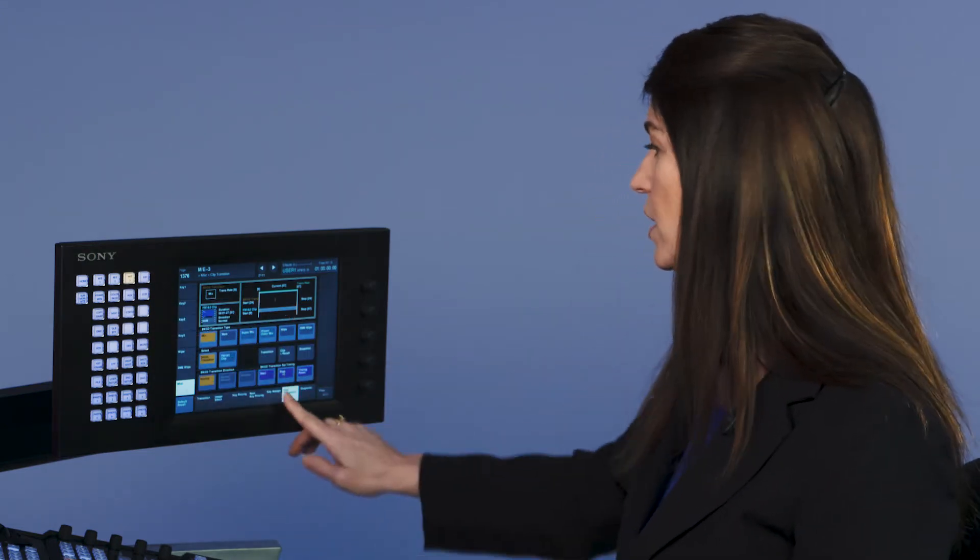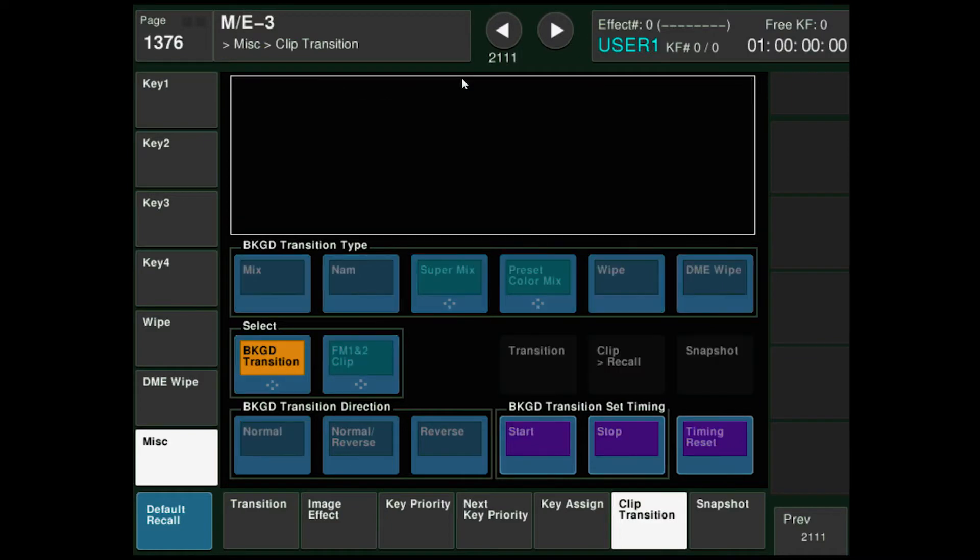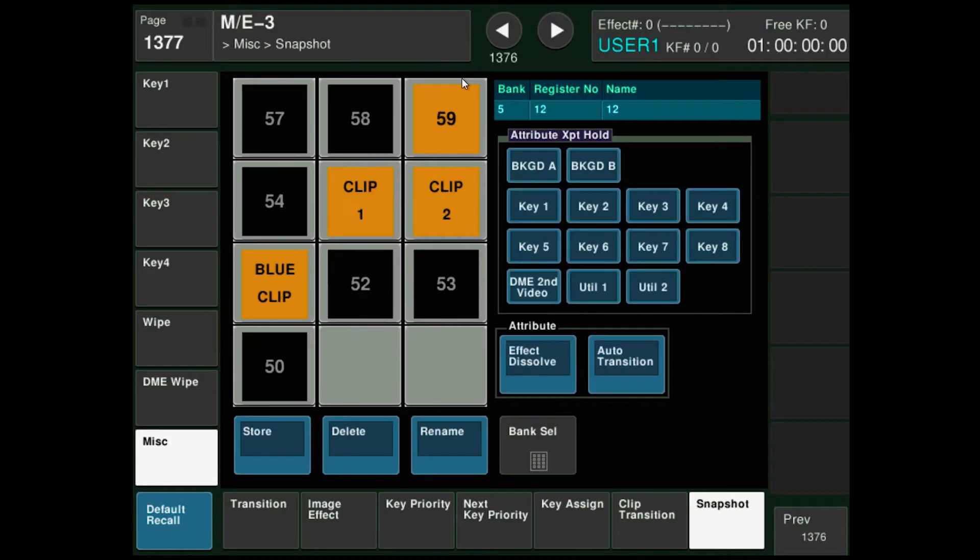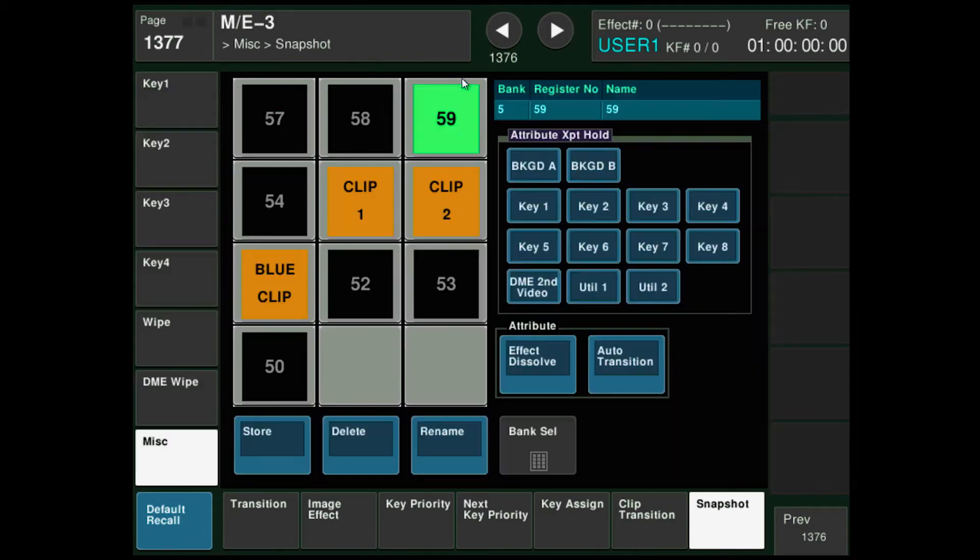So here on the ME, miscellaneous snapshot menu, I can name, I can load, and I can store from here. I'm going to rename 59 to be purple, P-R-P-L, clip. C-L-I-P. Great.